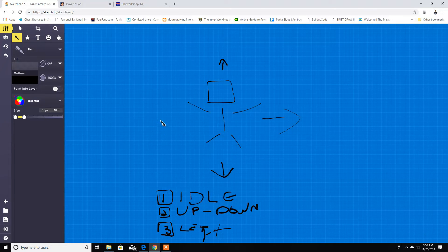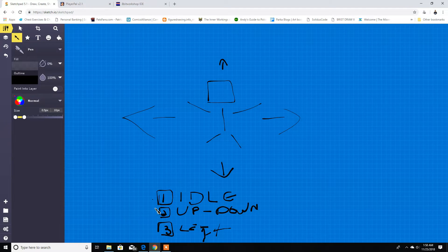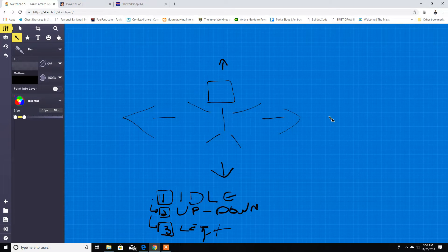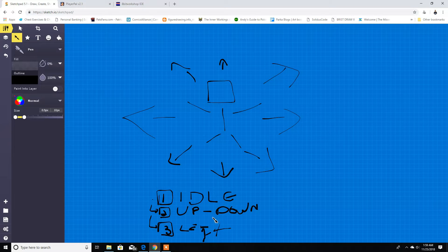So here we have our directions. Idle is pretty much when the player is not pressing anything, just standing with that animation. Then up and down is based on idle, and the same thing for left and right. So there are two different animations, and I also want to go diagonal, so we have that going for us as well.